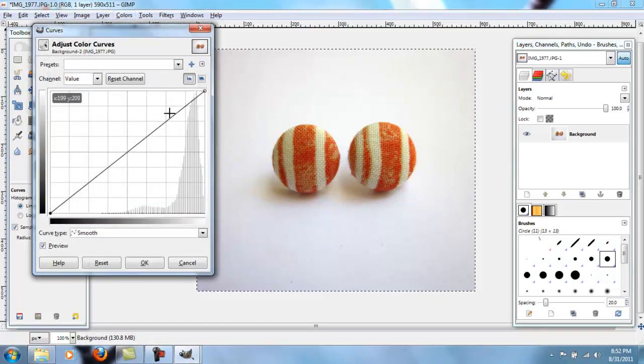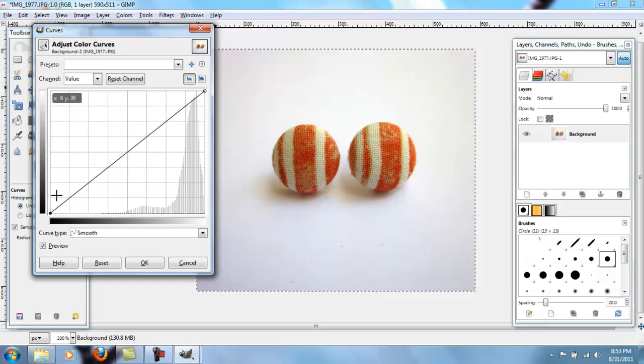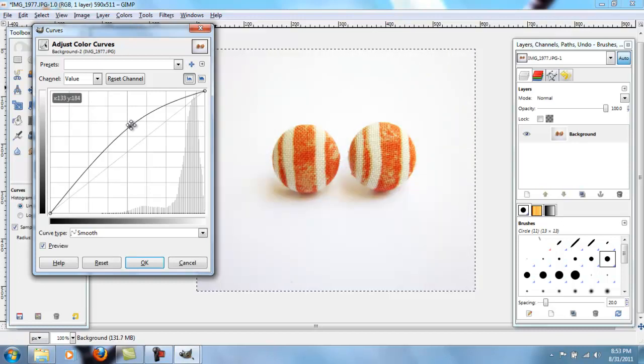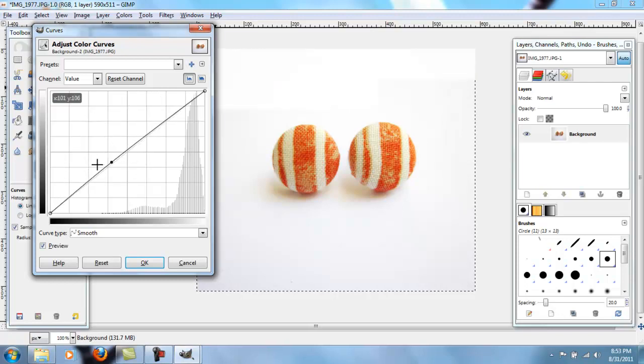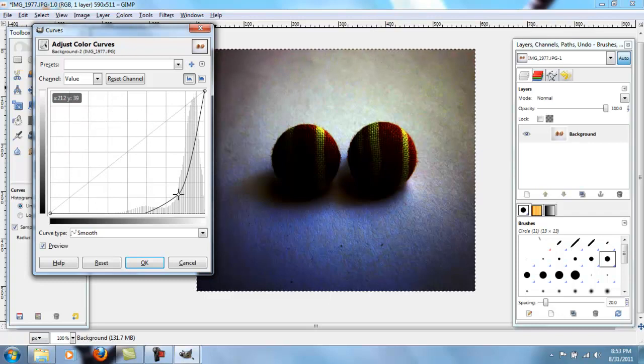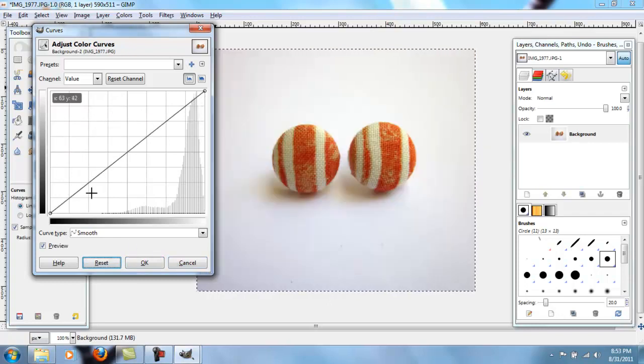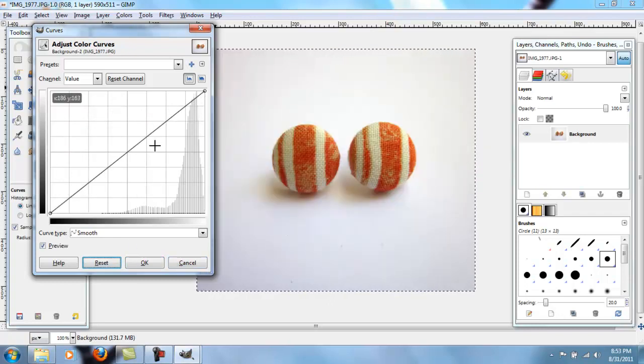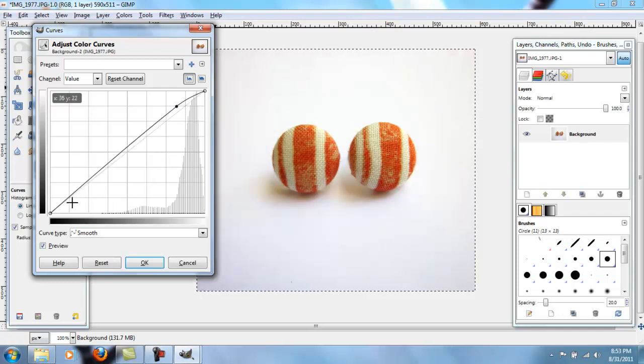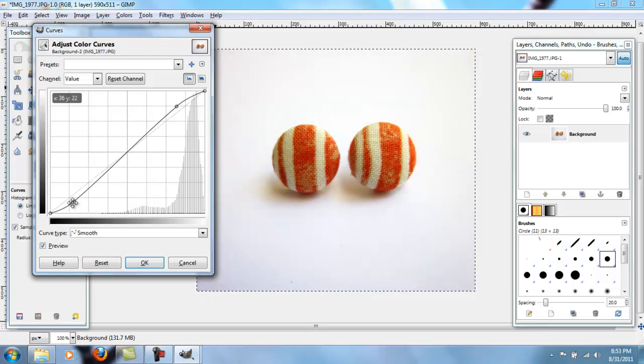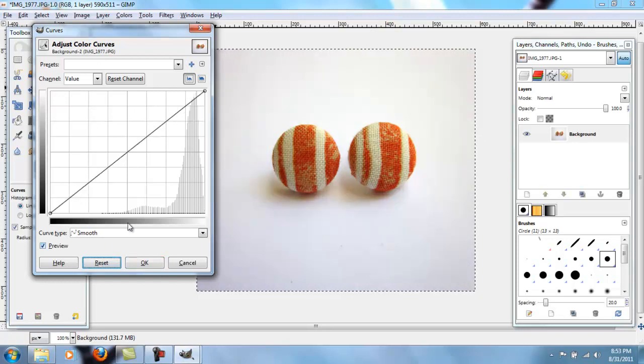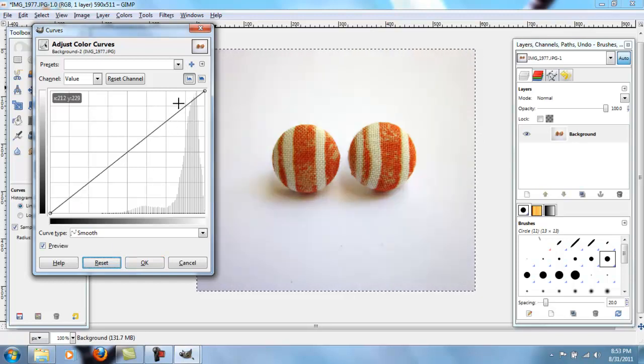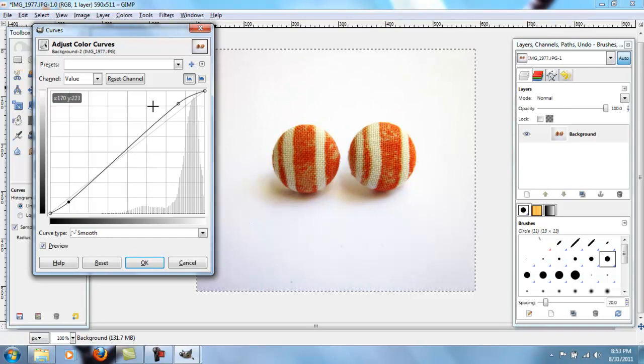And what happens here is they've got this line. And if you click above the line, it makes it lighter. And it has this little dot here. So what you can do is you can move this dot around, or it makes it darker. So what normally makes pictures pop a little bit is if you add one dot above the line and one dot below the line. So if you look, this is what it looks like now. This is what it looks like before. So it kind of gives it a little bit more depth.